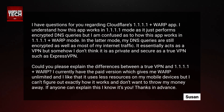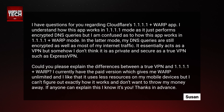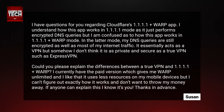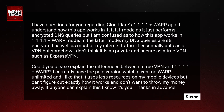I currently have the paid version, which gives me Warp Unlimited, and I like that. It uses less resources on my mobile devices, but I can't figure out exactly how it works, and I don't want to throw my money away. If anyone could explain this, I know it's you. Thanks in advance, Susan.